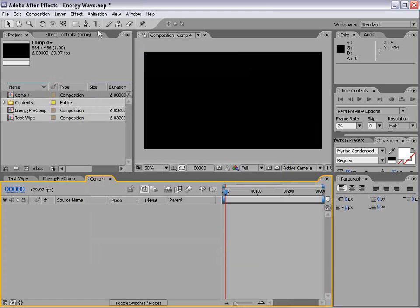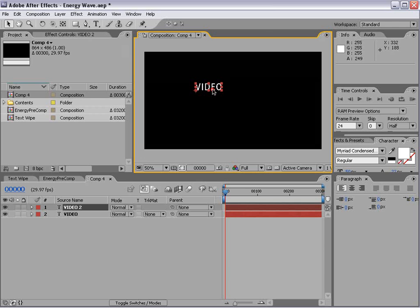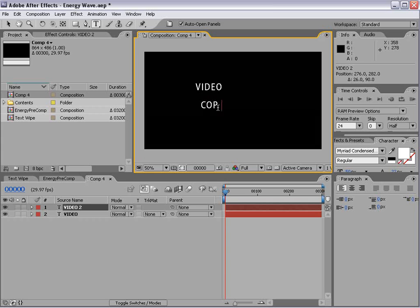And we'll take the text tool and we'll type video. And we'll duplicate that. Copilot.